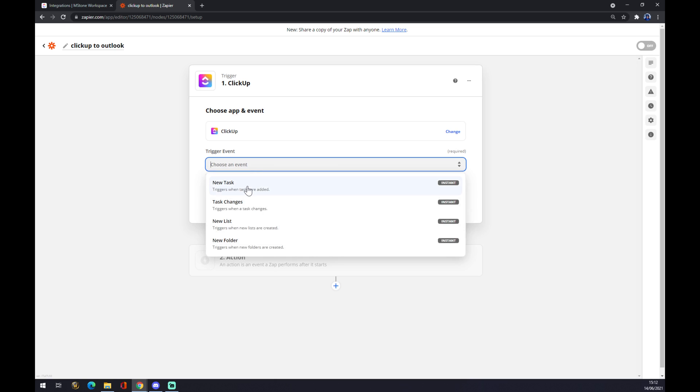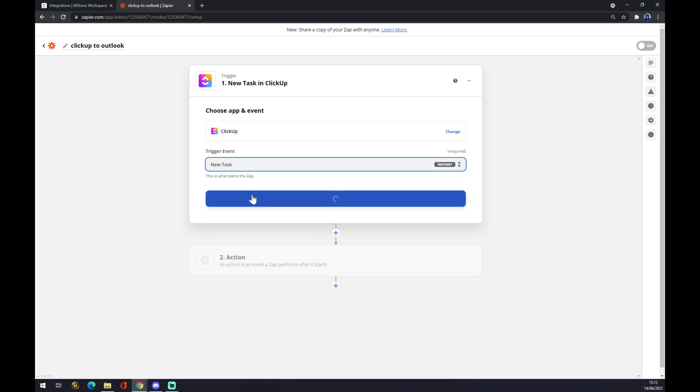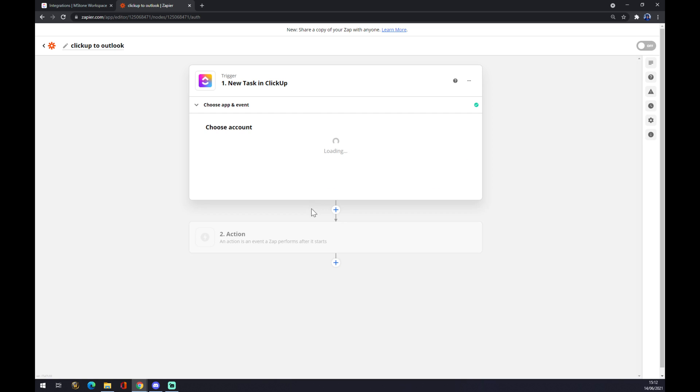Choose an event: new task, task changes, new list, and so on. We want to go with new task just to show you guys how it's done.